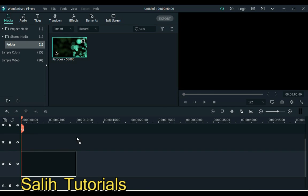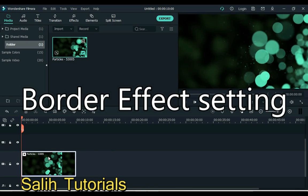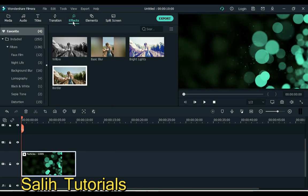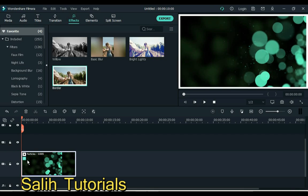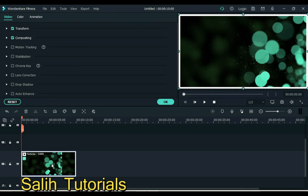Number 1 is border effect. Usually we only apply the border effect but do not know its setting. Go to effects and apply the border effect to the video. Then double click on video.